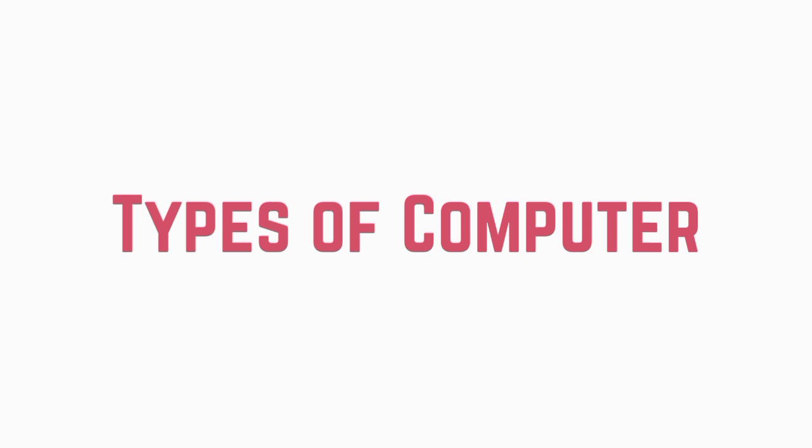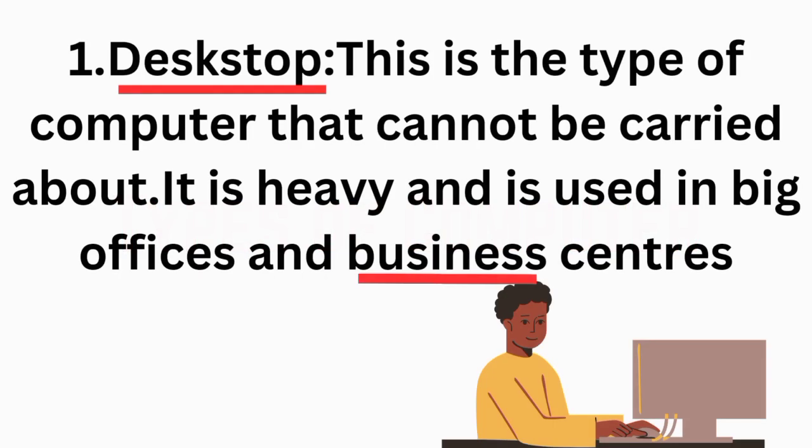Types of computer. 1. Desktop. This is the type of computer that cannot be carried about. It is heavy and is used in big offices and business centers.